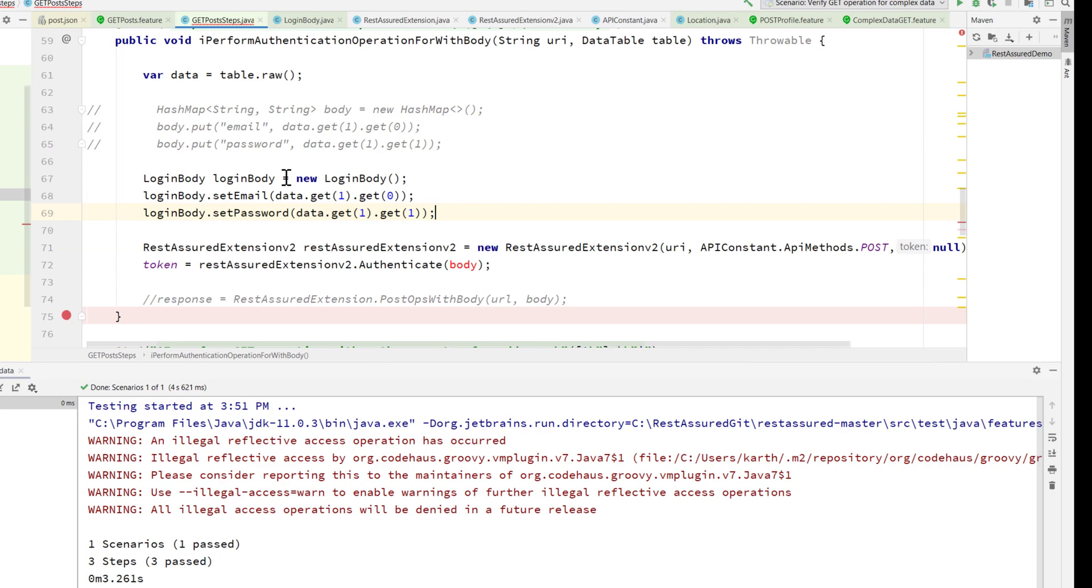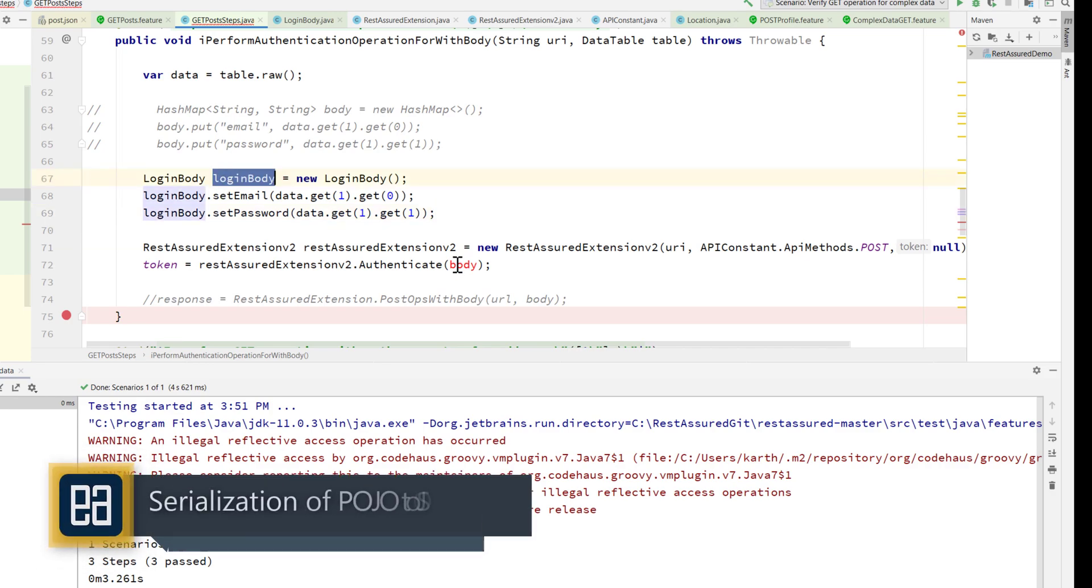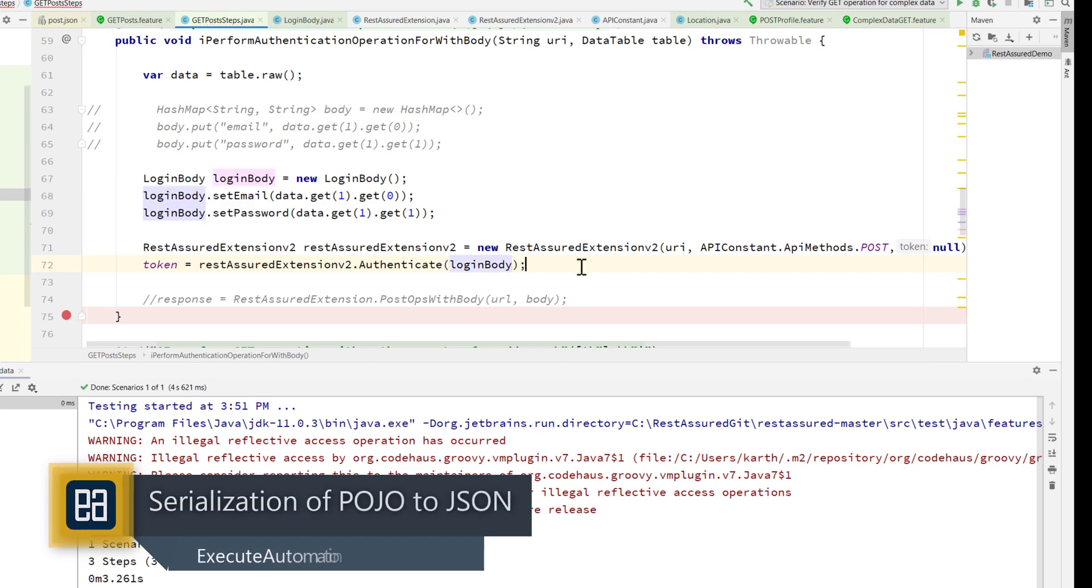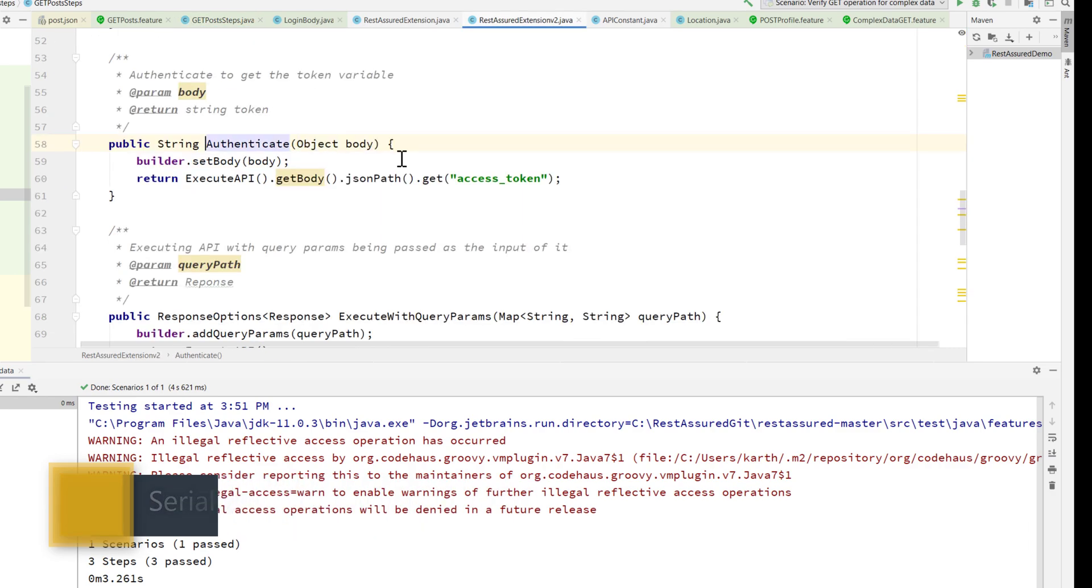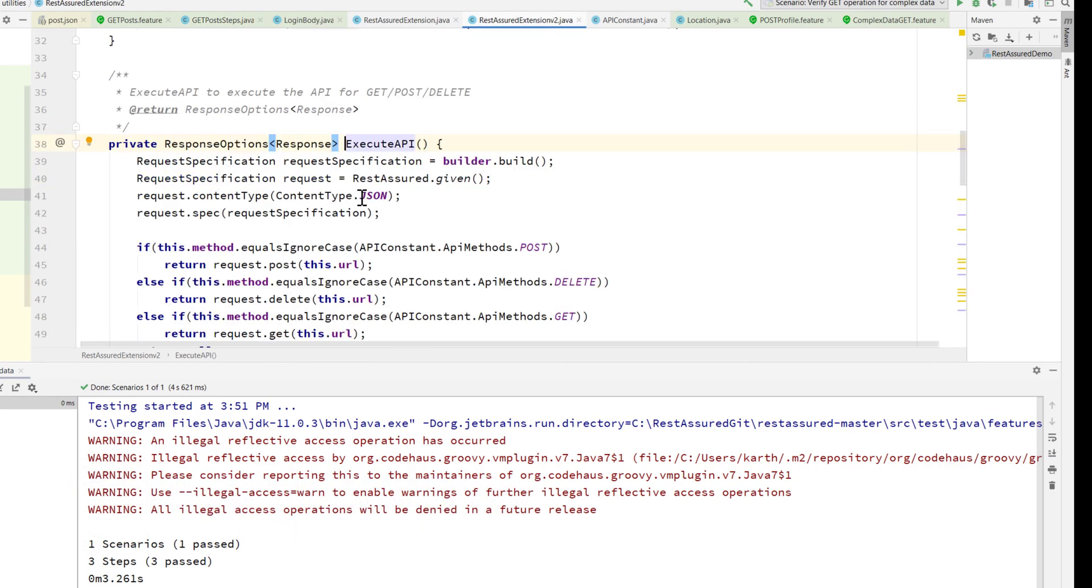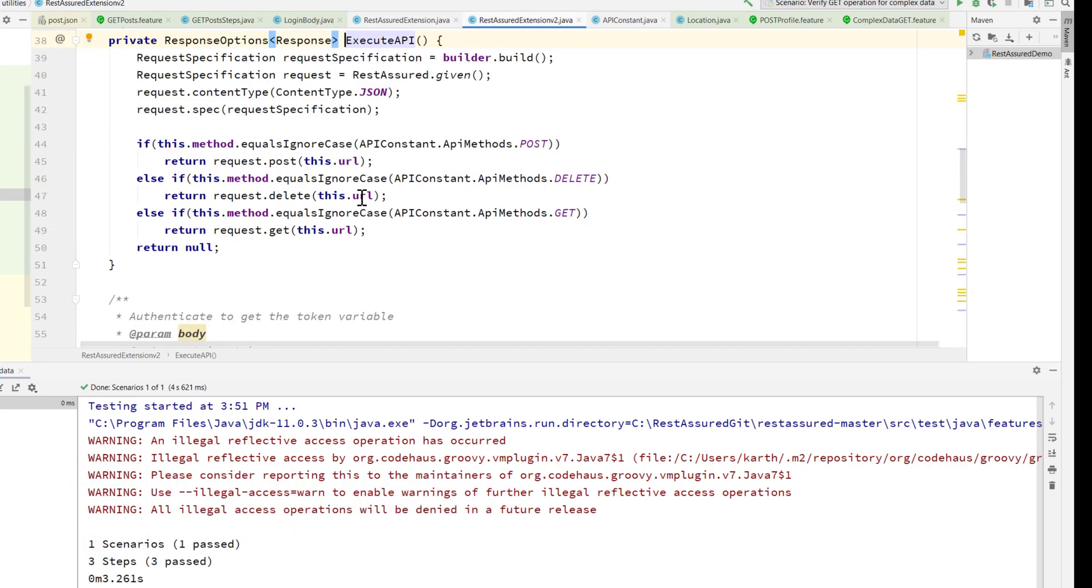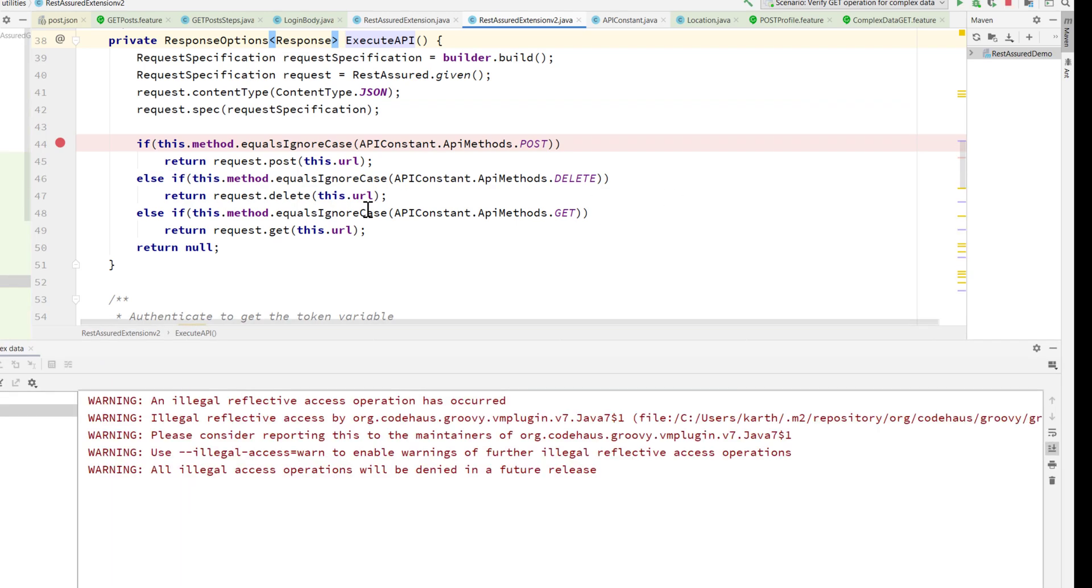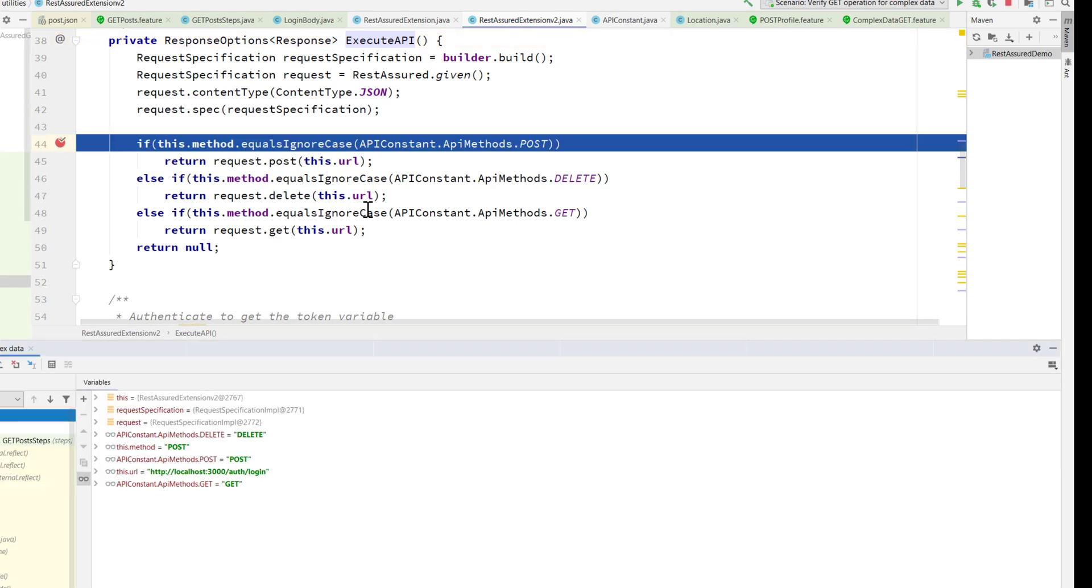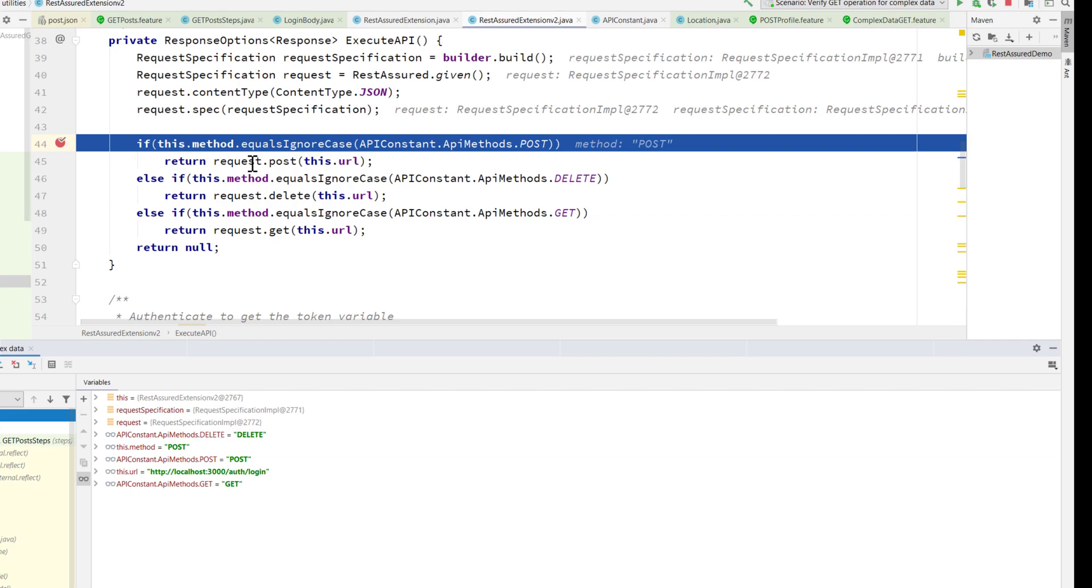This login body now I can directly pass in here for the authenticate method which can do the exact same operation. If you don't believe me, I can go to this execute API method for the post and put a breakpoint there, and I'm going to perform a debug operation so I can show you what's going to go into the request.